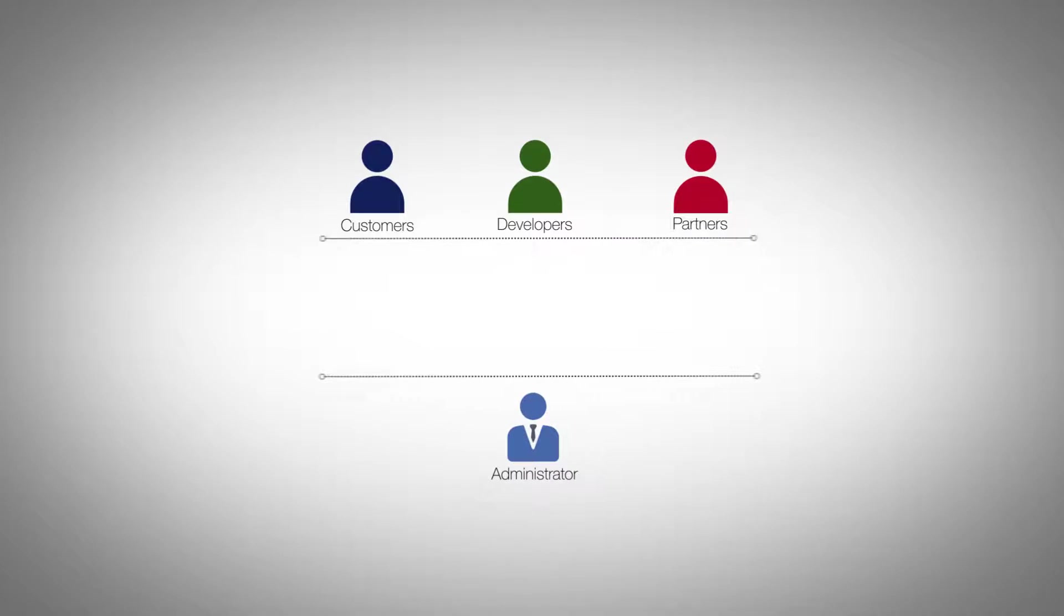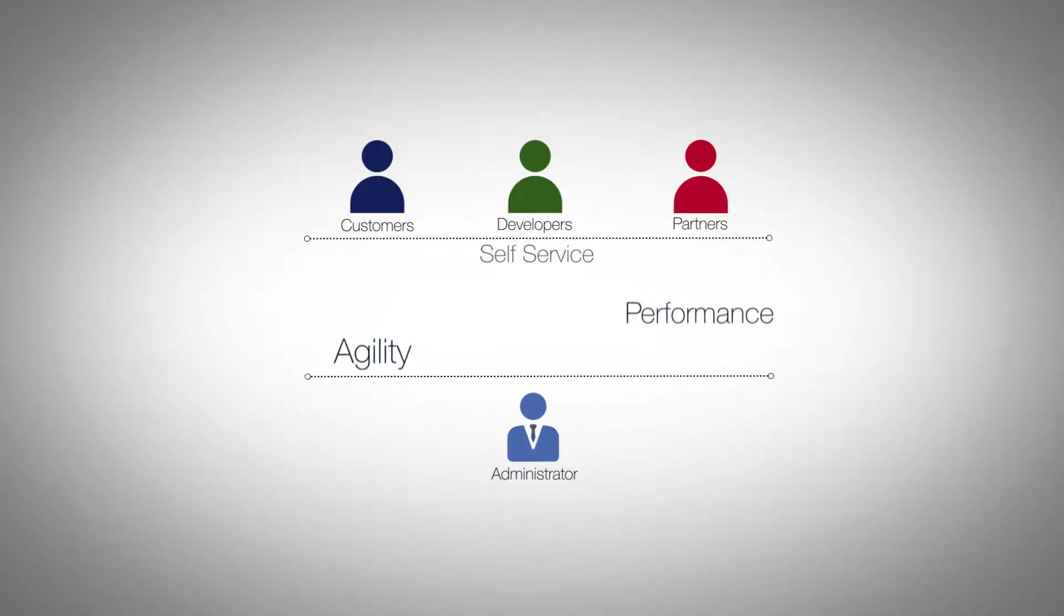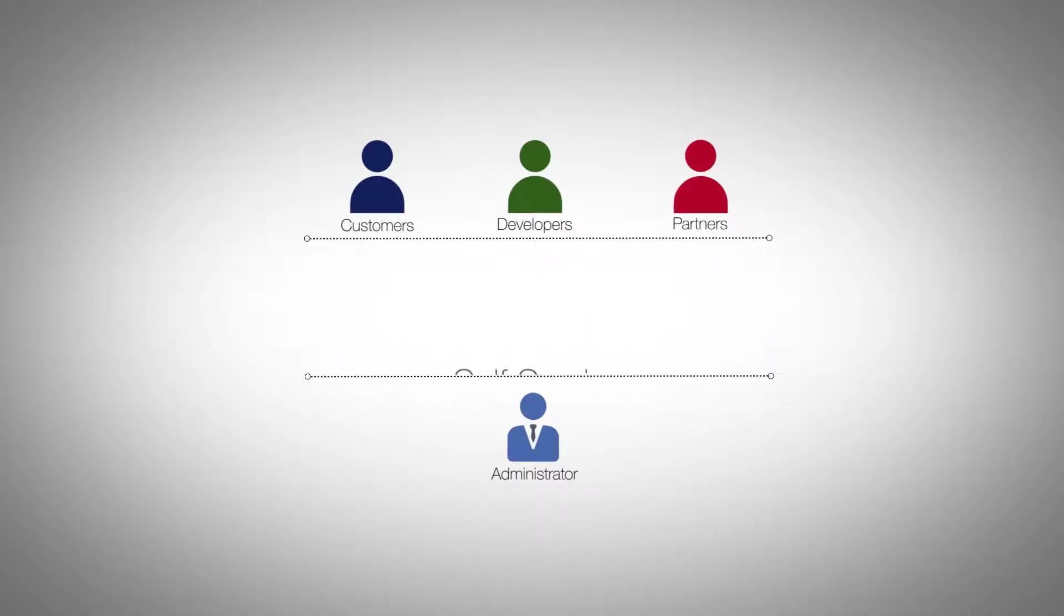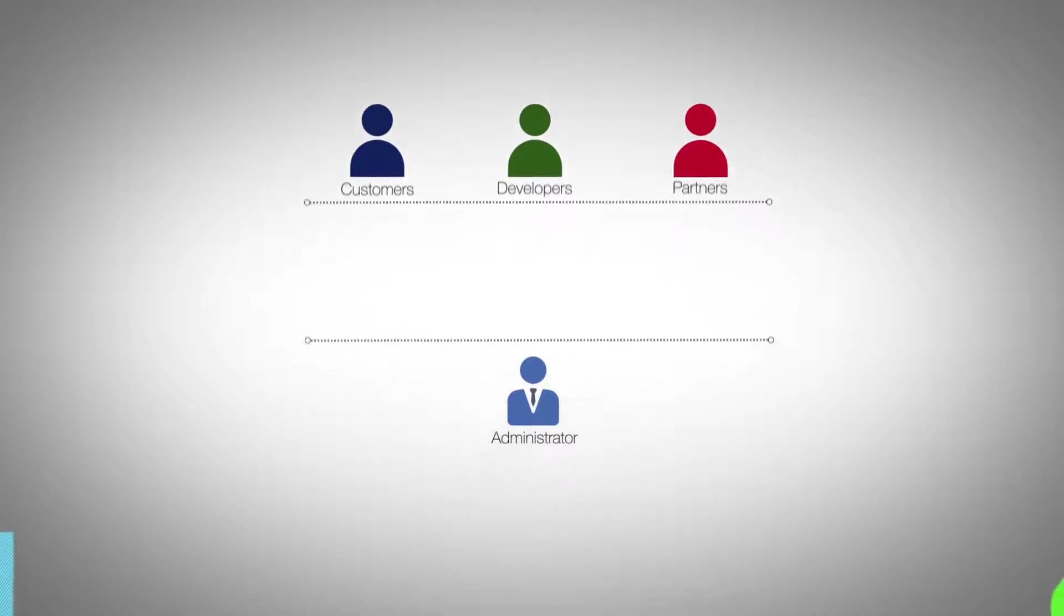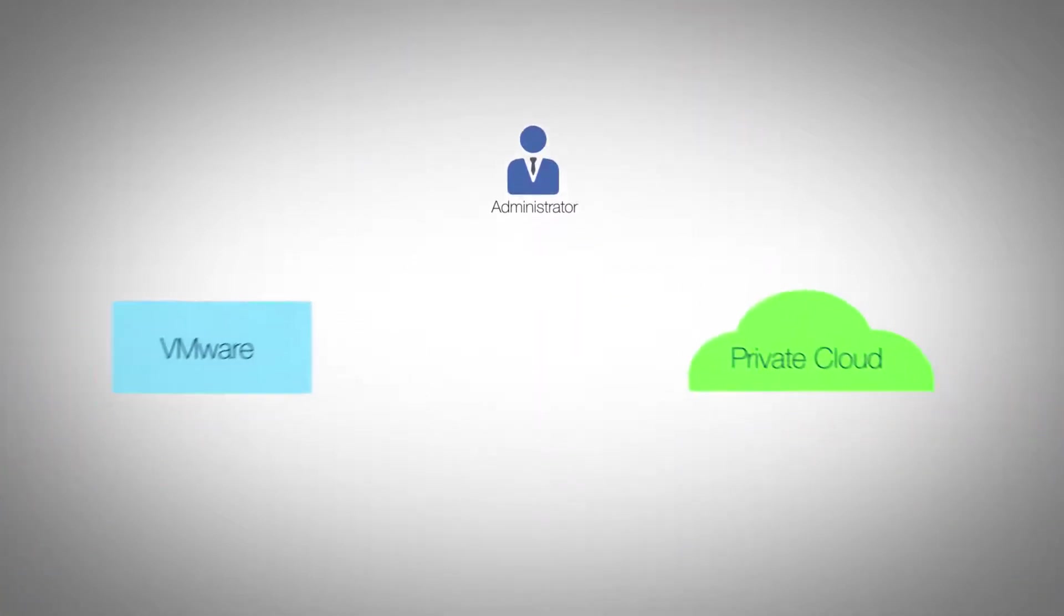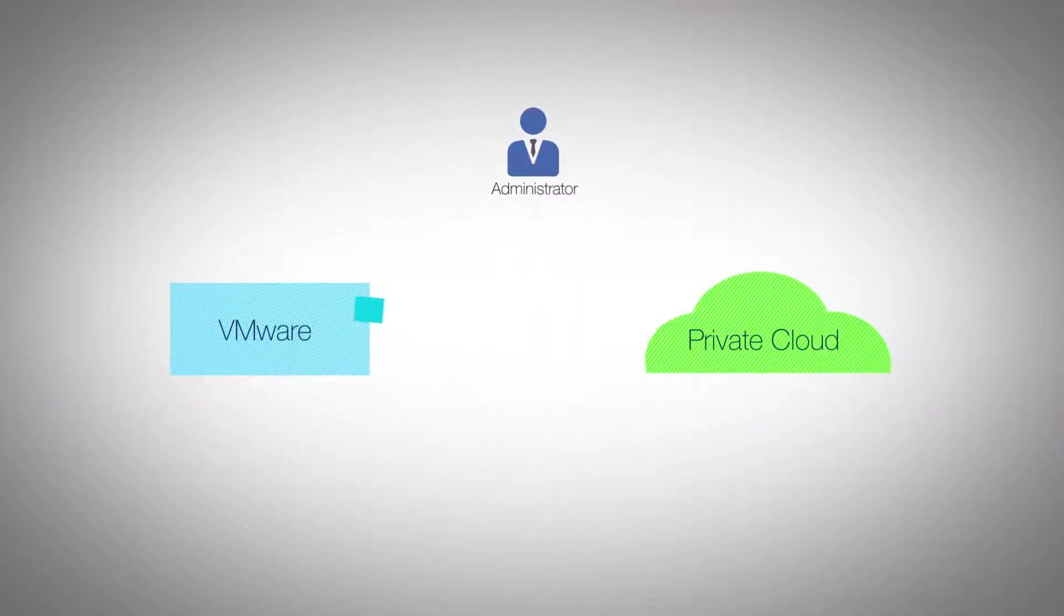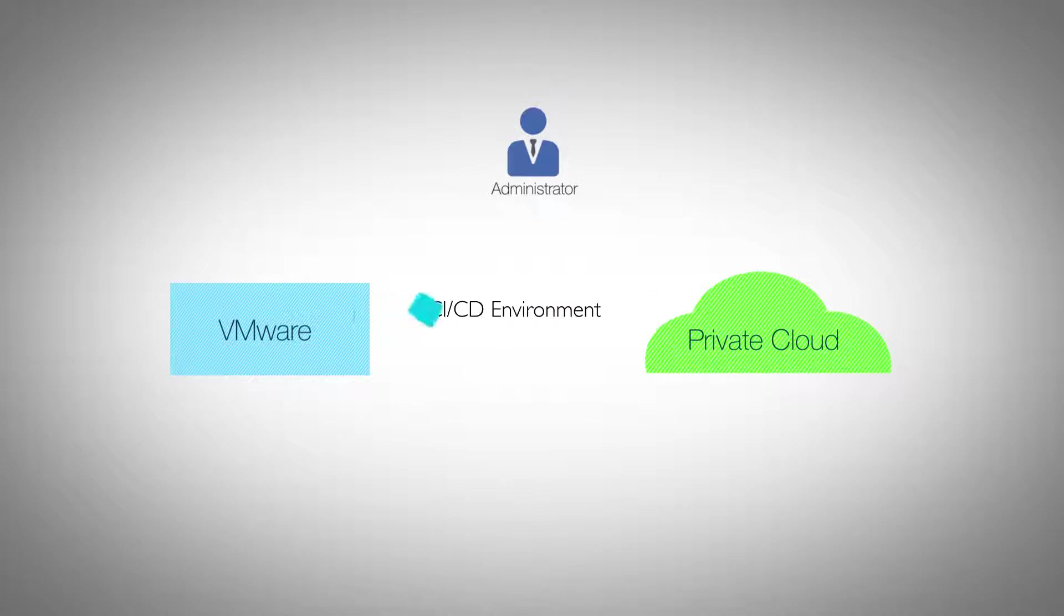With the increasing demands of developers and customers upon IT infrastructure providers for a more agile self-service platform, IT admins are complementing their virtualized environments by migrating cloud-native workloads to a private cloud platform.